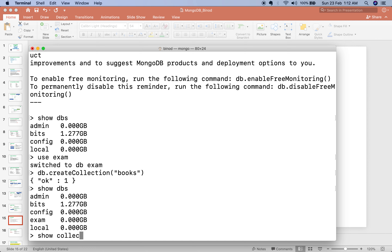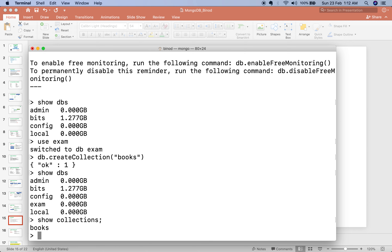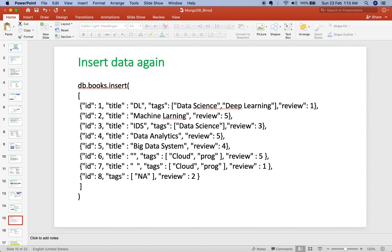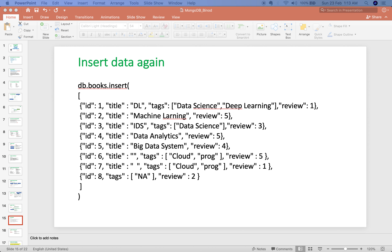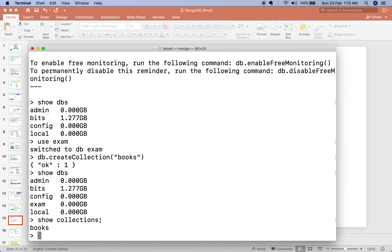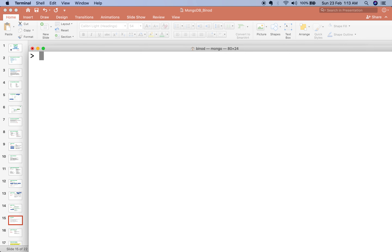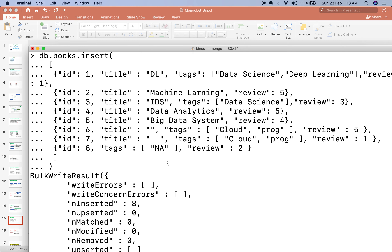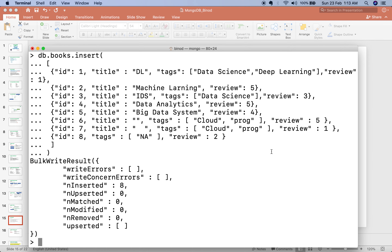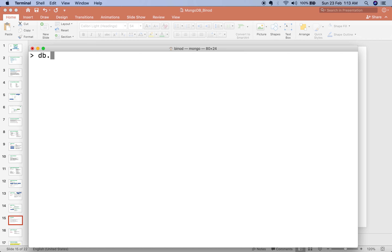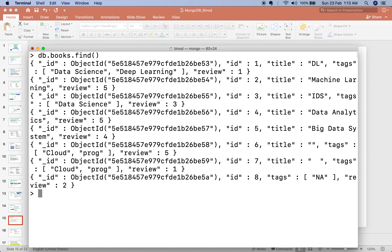You can see how many collections are there in the database. If you want to see the collections, it is showing exam. Now let me put some new data into our database — I will copy and paste the command. These are the commands to insert new data. I inserted 8 records. To see the records, you do 'db.books.find()' and it will show all the records — we have 8 records.